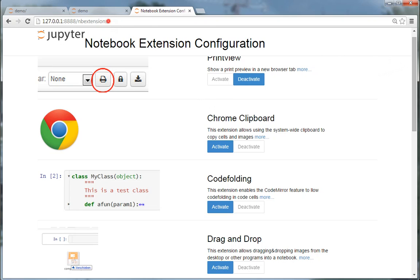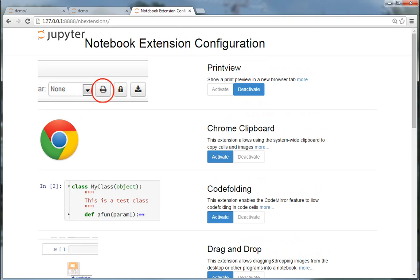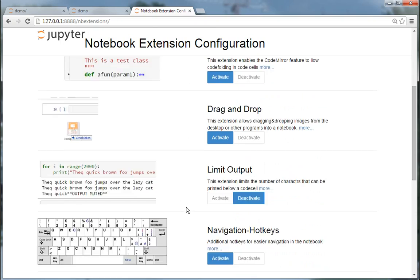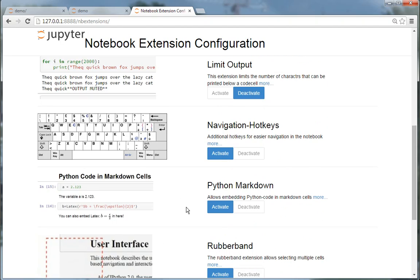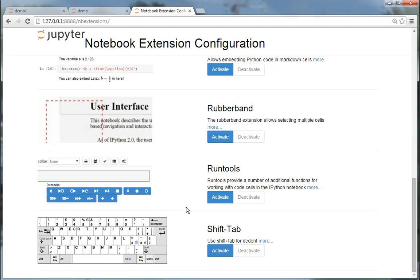When you load this page, all YAML files at your notebook server are scanned, and if it's a valid extension, it is displayed here and can be activated or deactivated.